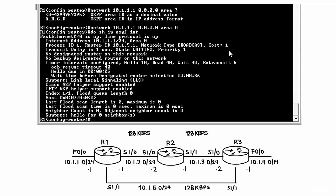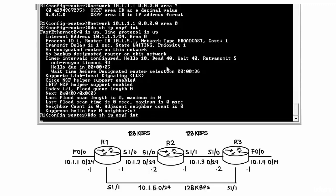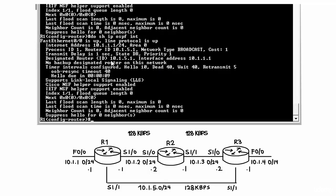Referring to the OSPF cost formula, a 100 Mbps link has a cost of 1. The priority is set to 1, which is the default. There is no designated router yet on this network. The hello interval is 10 seconds and the dead interval is 40 seconds. Running the command again, we can see we have become the designated router — our router ID 10.1.5.1 matches the designated router ID. On Ethernet, routers elect a designated router and backup designated router; since there is no other router on this segment, we are the de facto designated router.